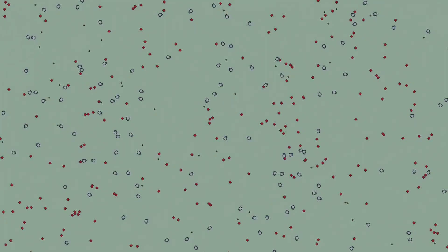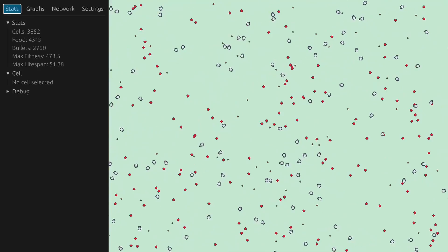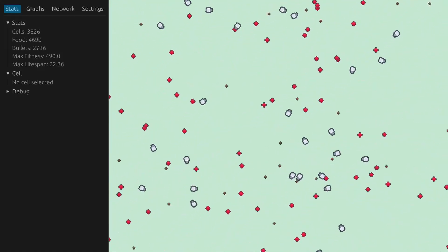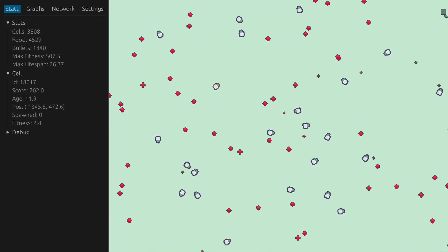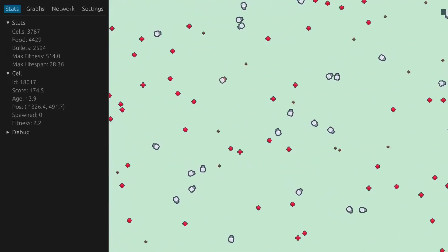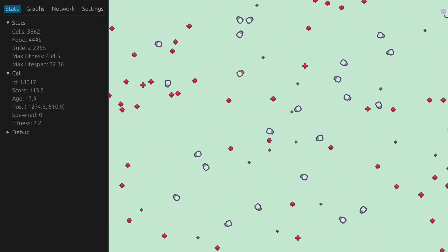This is the newer version of the simulation. It features a panel on the left for displaying the statistics, graphs and the neural network, and a settings page.